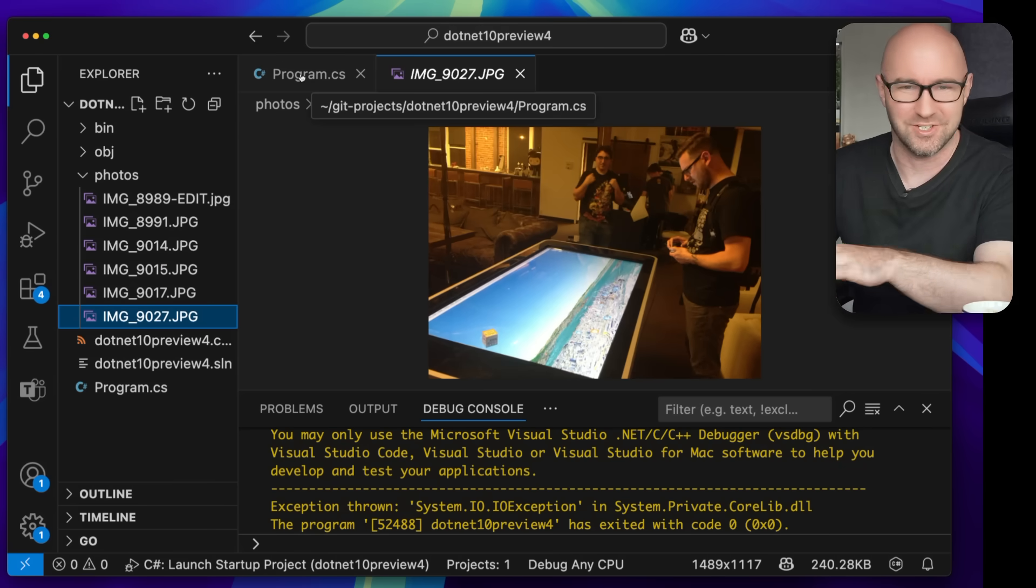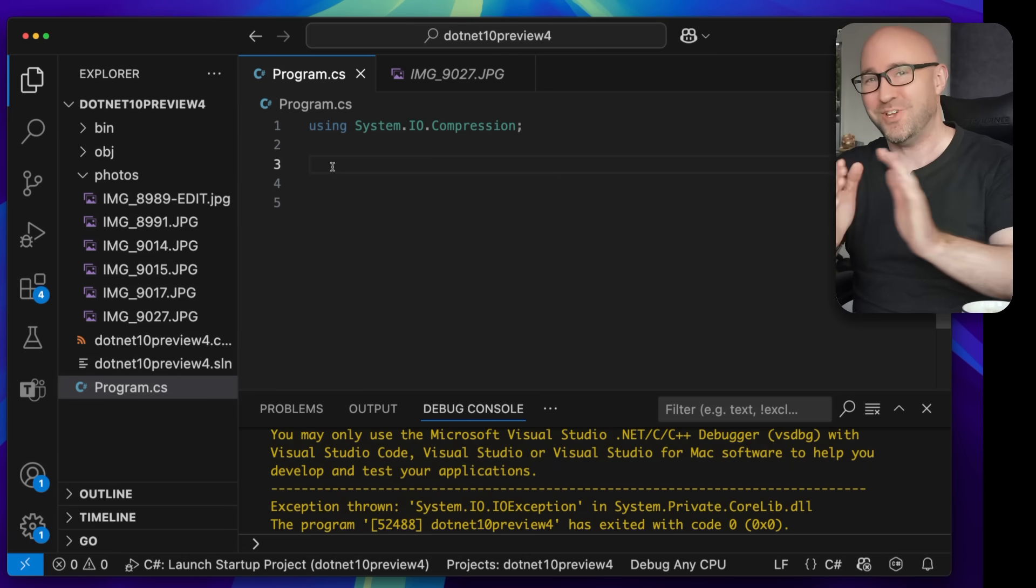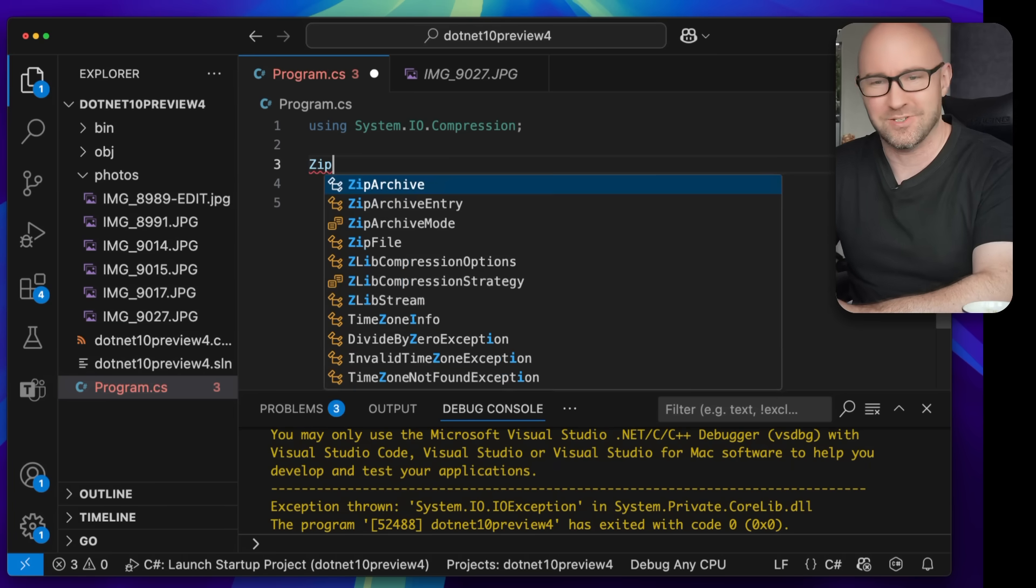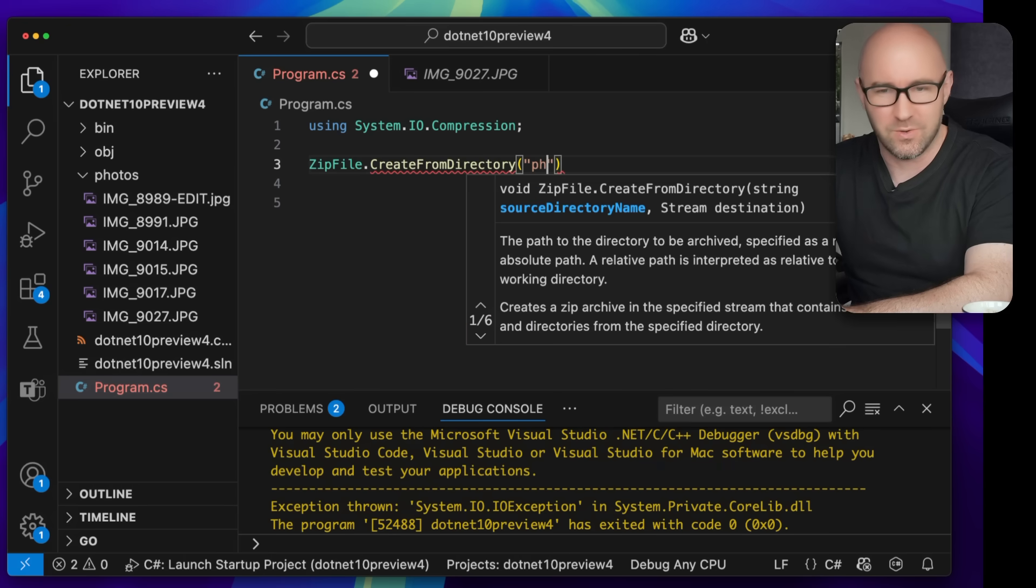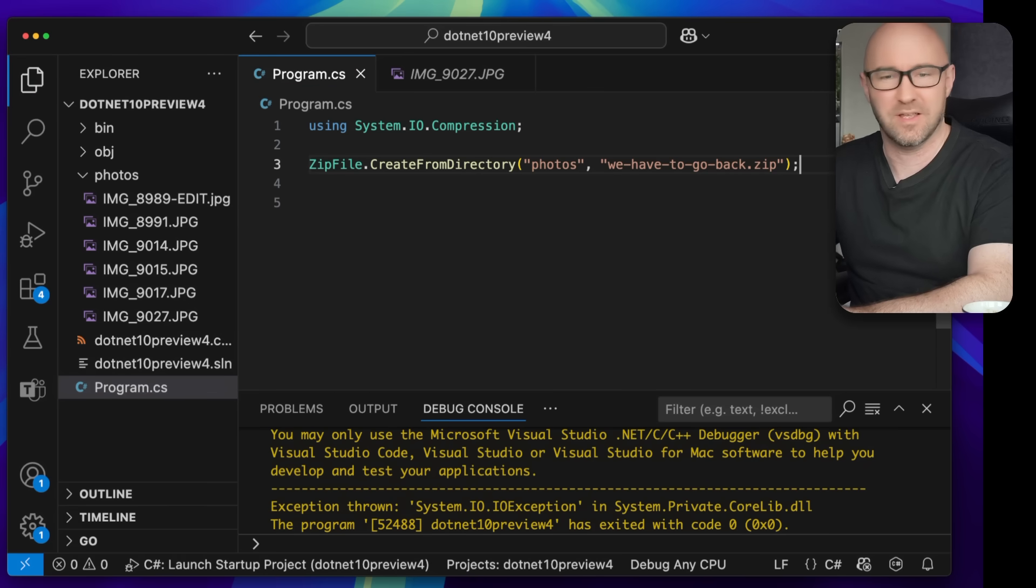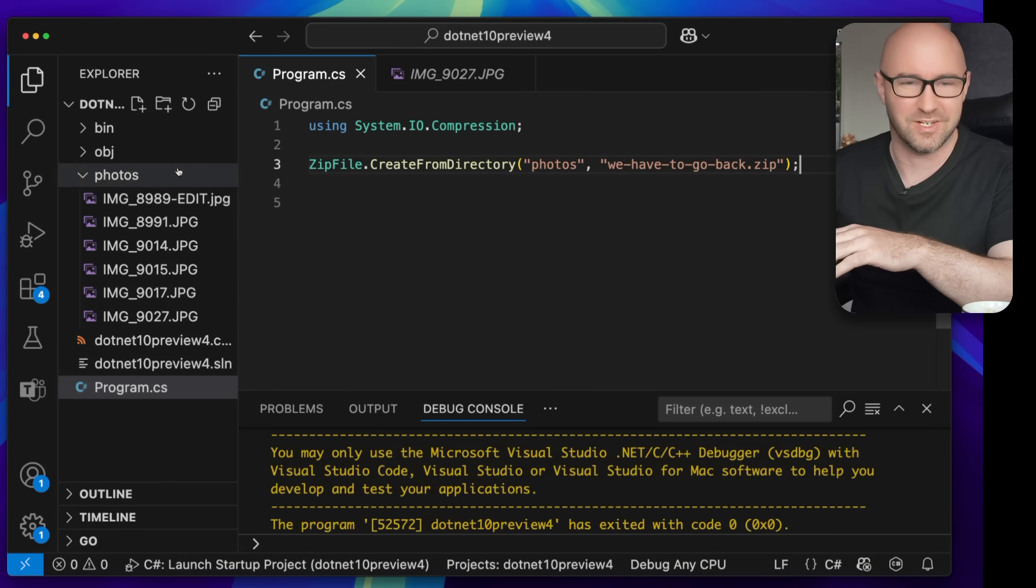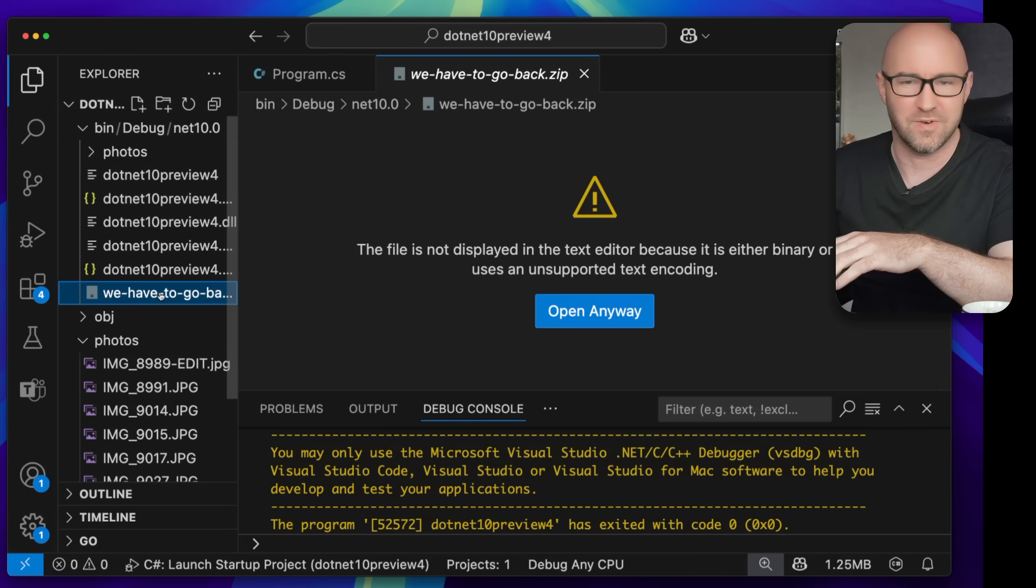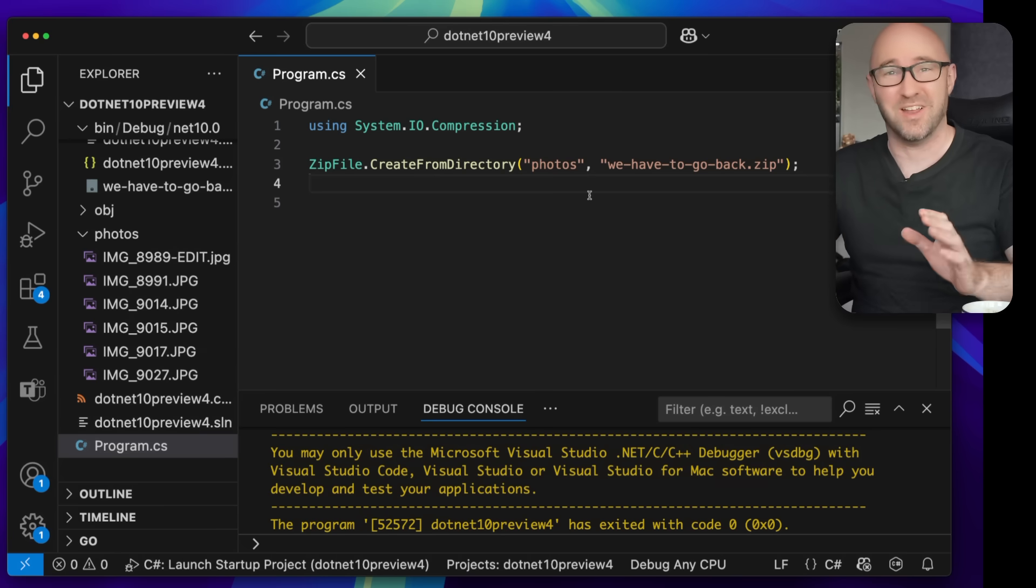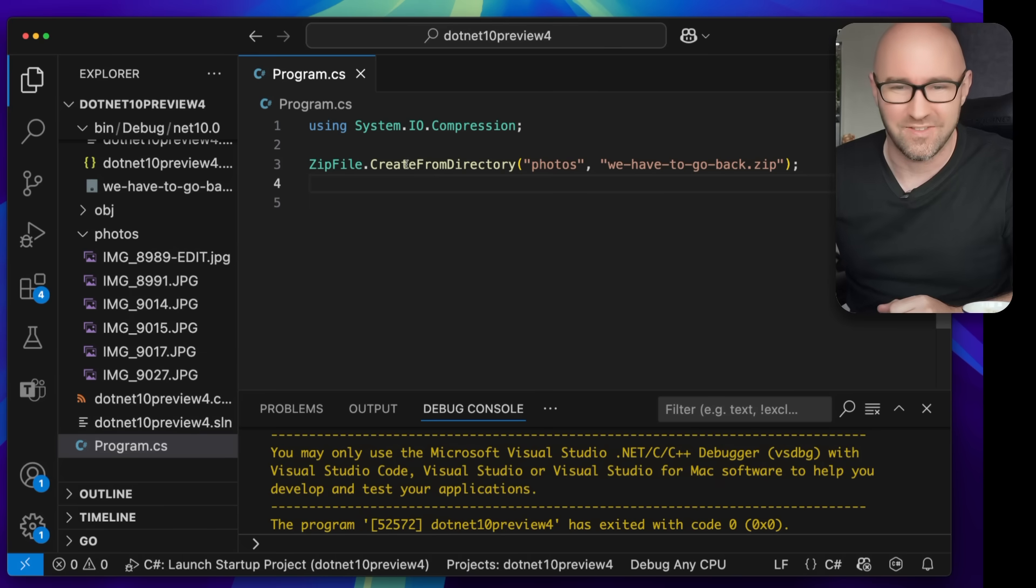So if I want to actually zip these up and send them to a friend, I have to do this: ZipFile.CreateFromDirectory photos and something like we-have-to-go-back.zip. And if we run this, this is synchronous and this works today. What we'll find in the bin folder is we have a zip file here with the files in it. That's great.